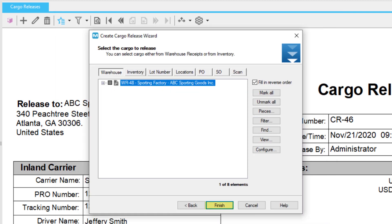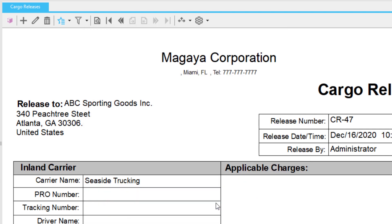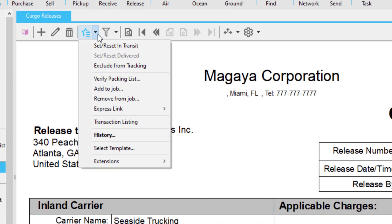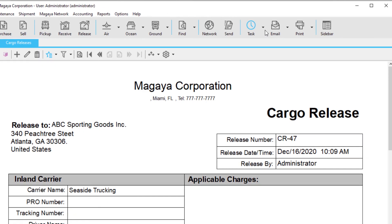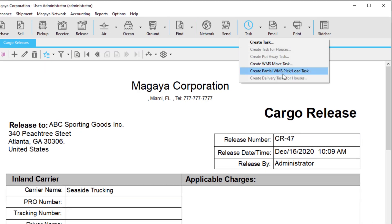When you are done selecting items, click Finish to finalize your transaction. When you create your cargo release from the document view, you will immediately see the document on your screen. To change your document template, go to Actions and click Select Template. After making your cargo release, you can use the document as a manual task to print or email it to your employees, but we recommend using the task operation in Magaya. The task with instructions on moving the cargo will be sent to your employees. See the description below to watch the video on Pick and Load Tasks.